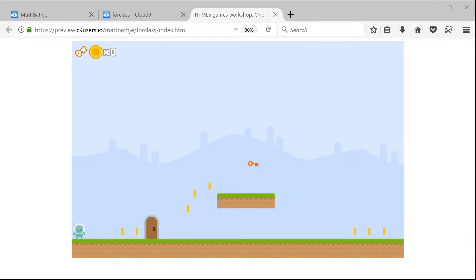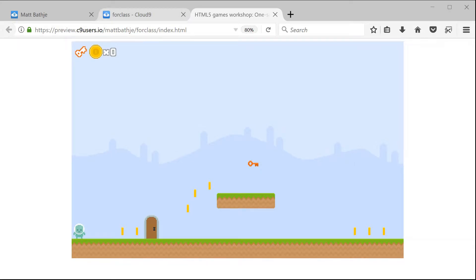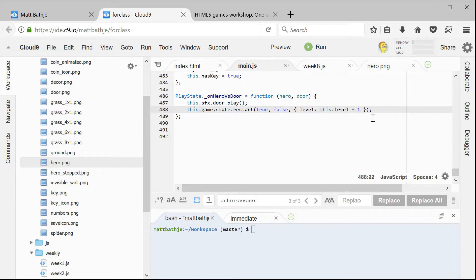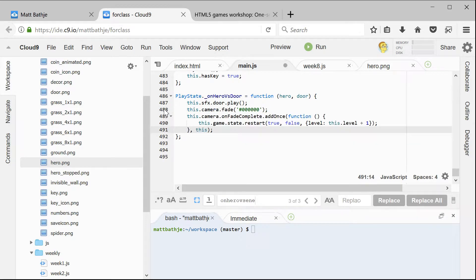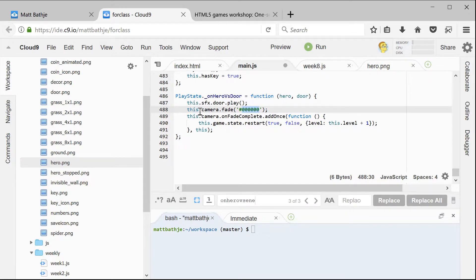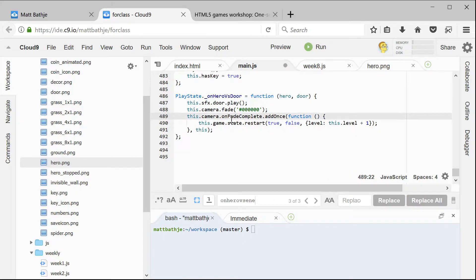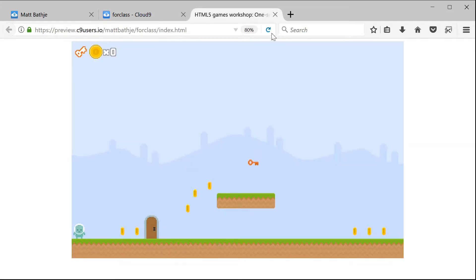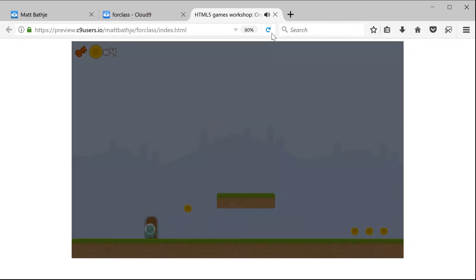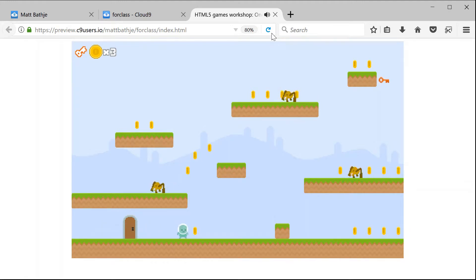To make the game fade from the game back into black when we switch between levels, we can go back into our code, and in the onHeroVersusDoor function, right now we're just saying to restart the game. Instead, we take this line of code out and put in new lines that say camera.fade to black. Then we add a new event handler that says when the fade is complete, that is when we switch to the new level. If we save our code, go back and reload, so we fade in, grab the key, go to the door — now it fades out and loads up the next level.